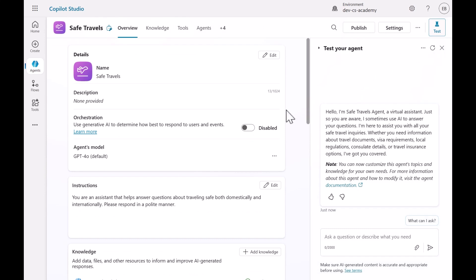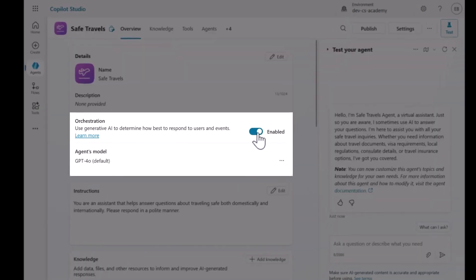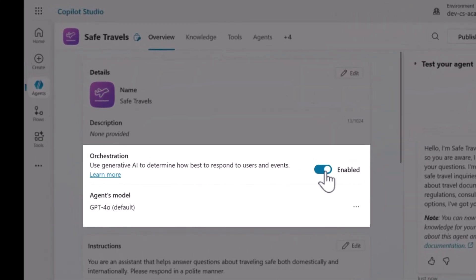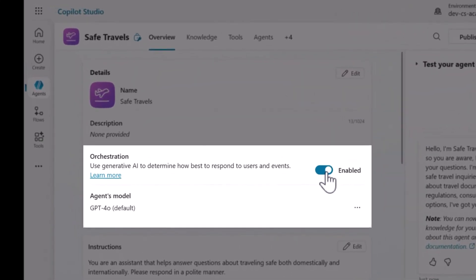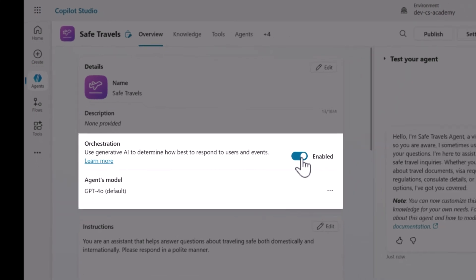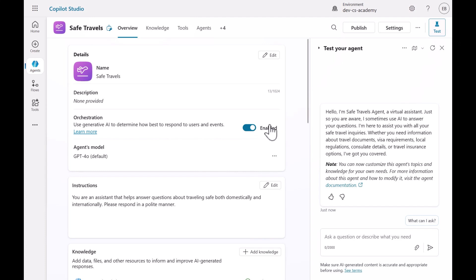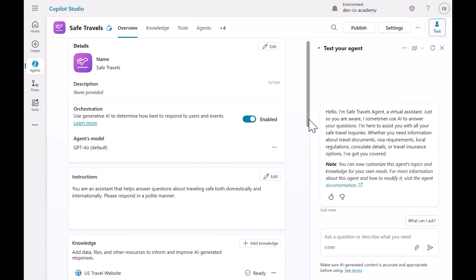Now that the agent is created, we'll enable the Generative AI setting in Copilot Studio. This setting enables dynamic orchestration by allowing the agent to intelligently decide which topic, trigger, tool, or knowledge to use based on user input using large language models to interpret intent and context.